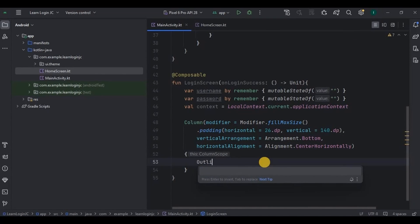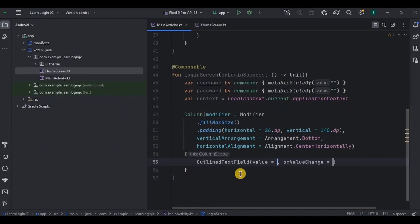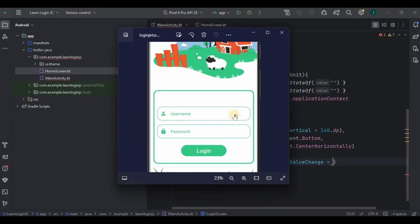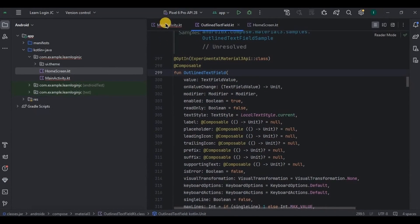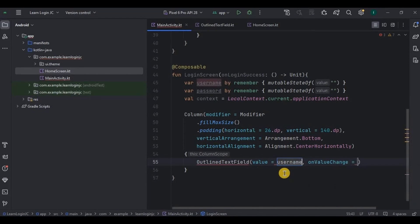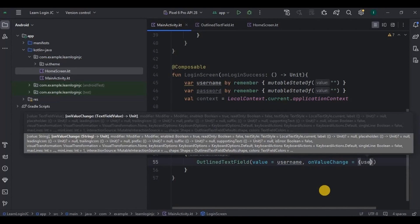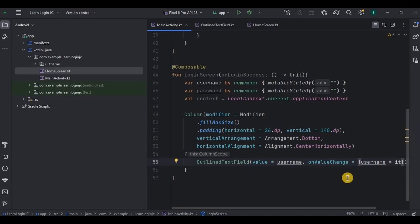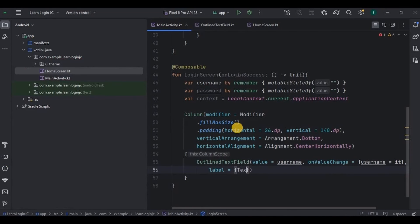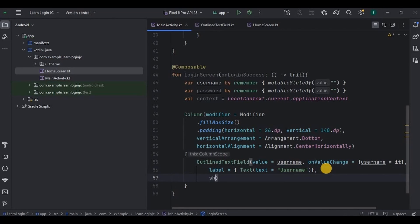Inside the column, add an OutlinedTextField. Just as we used to have EditText in XML, in Jetpack Compose we have text fields. One variant is OutlinedTextField. The first parameter is value, which will be the username variable — that's the input from the user. Then onValueChange goes from username to it, meaning if the value changes the current value is reflected in the text field. Next is label, which is like the title of the text field — username. Then shape: I want it rounded, so a RoundedCornerShape with 20dp.